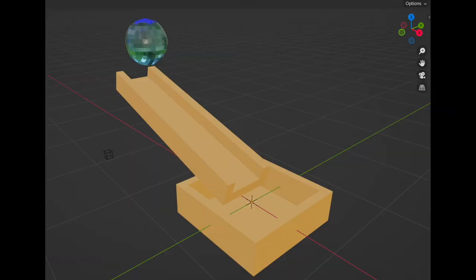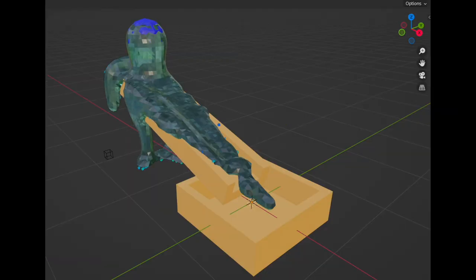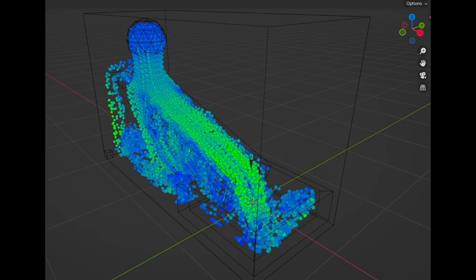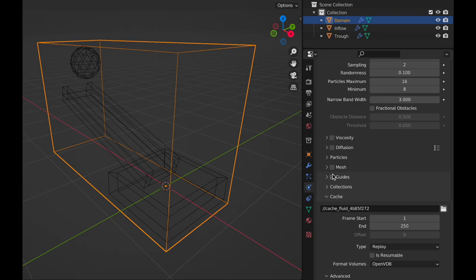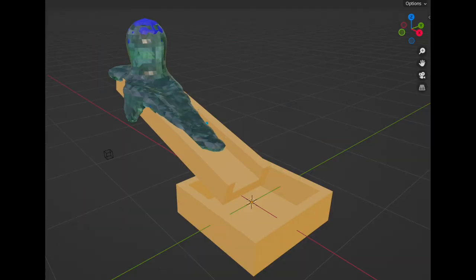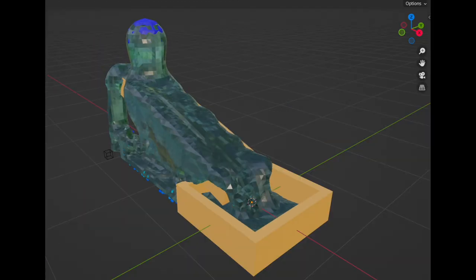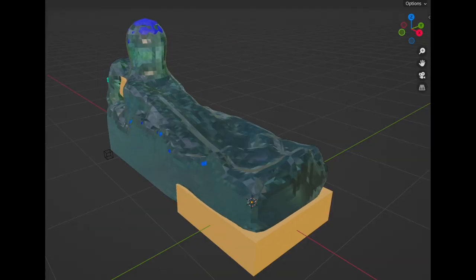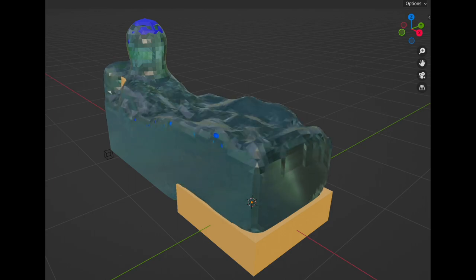This trough and bowl I've set as a factor so that means the fluid treats it as an obstacle and flows over it. By default Blender renders fluids as particles but taking this mesh box renders it as a mesh. This is running in real time on my MacBook Air. I have not pre-baked this.